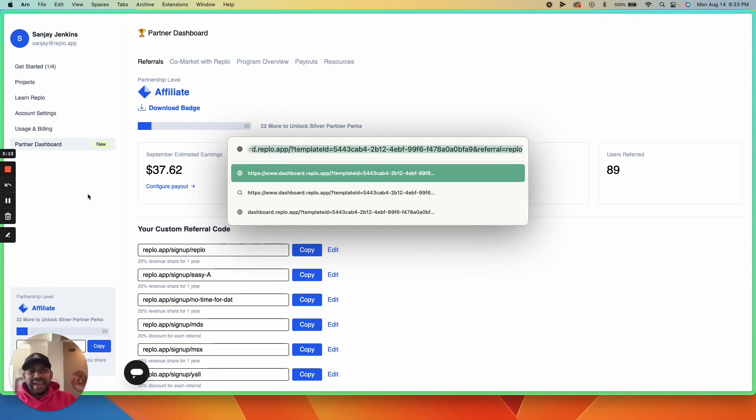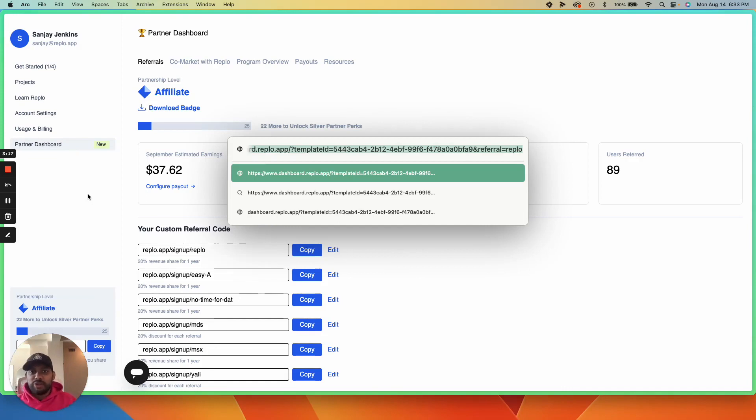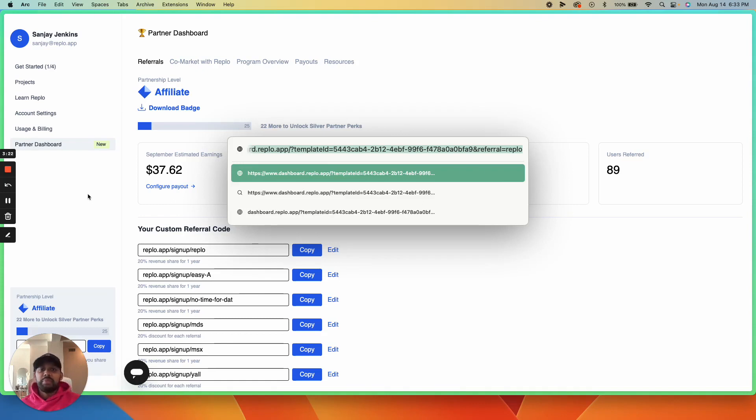Just like that, you'll be able to earn a commission when someone new comes into Replo, creates an account, uses your template, and pays for Replo.